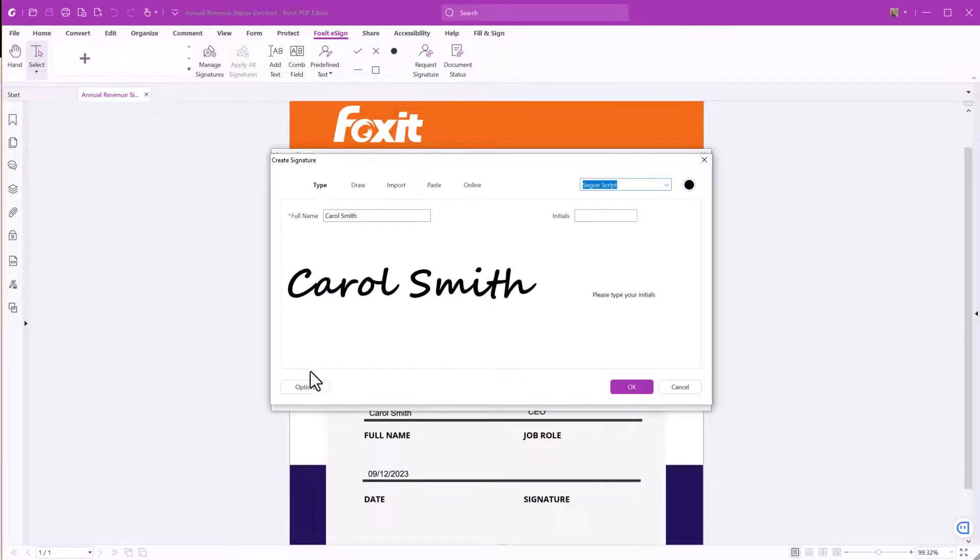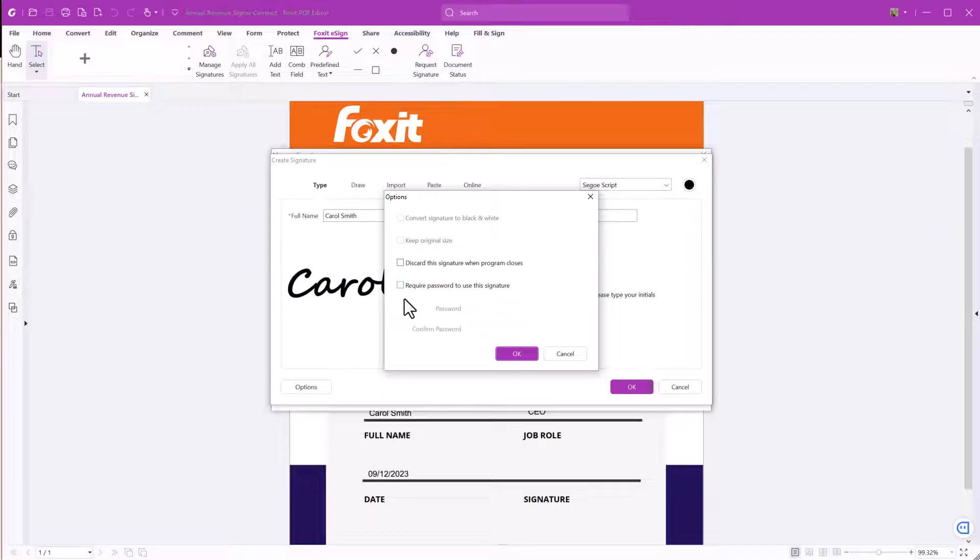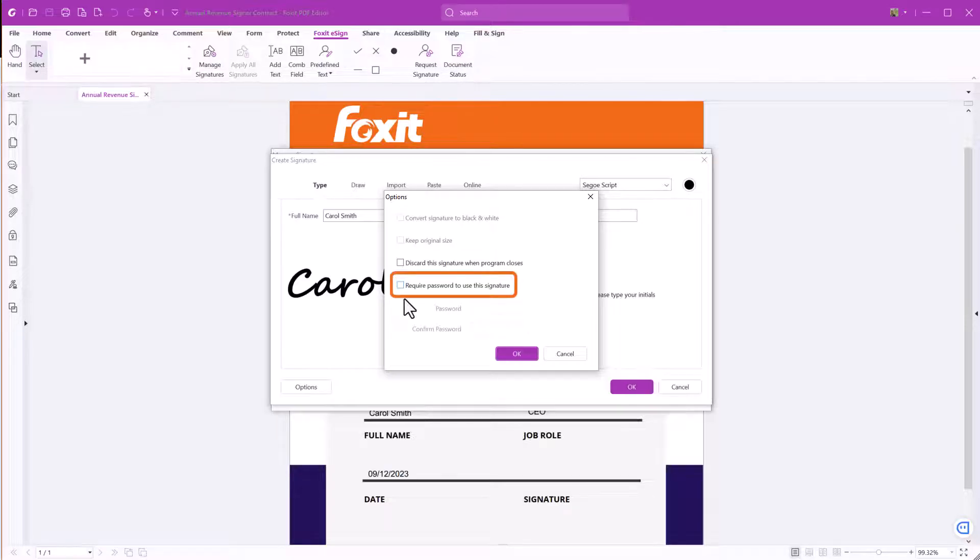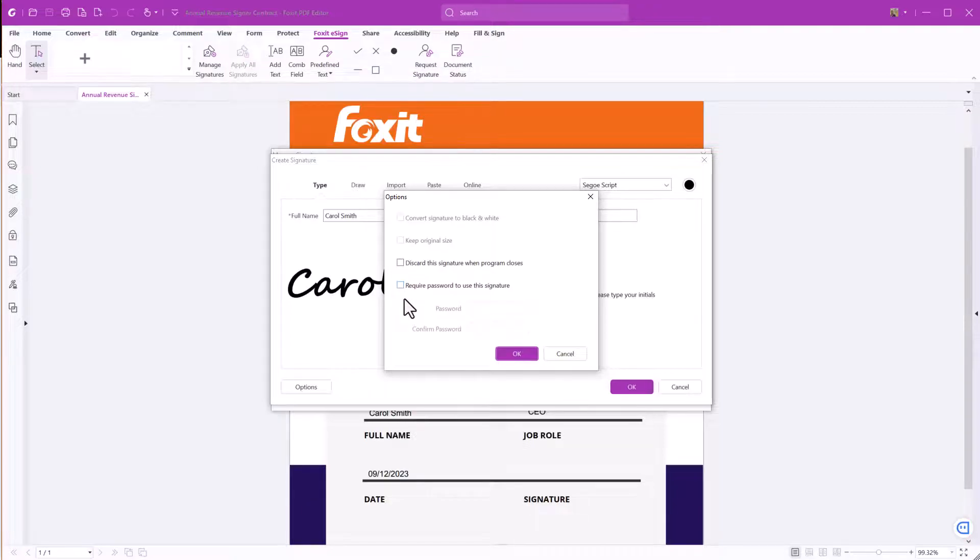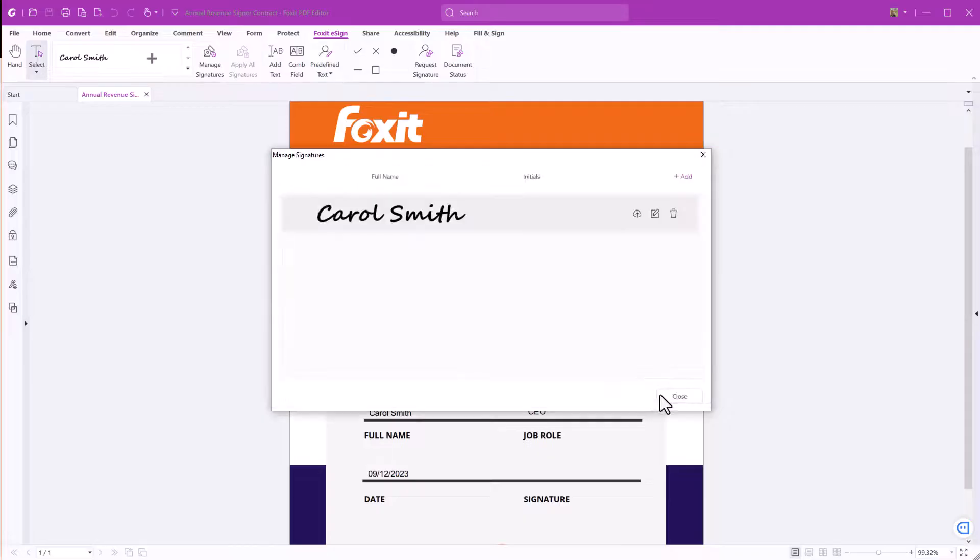If you click on options, you can add a password to prevent others from using your signature. Check the box to require a password and define one. For this example, I won't require a password. To finish the signature creation, click OK and then close.